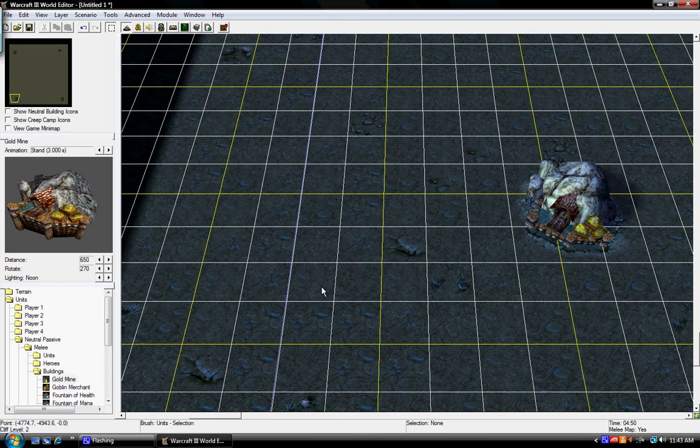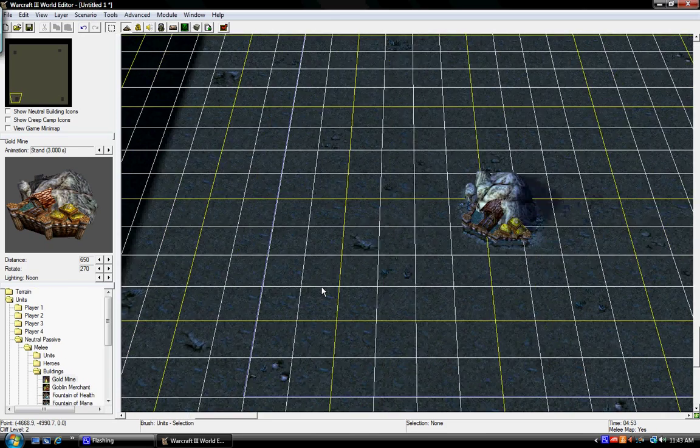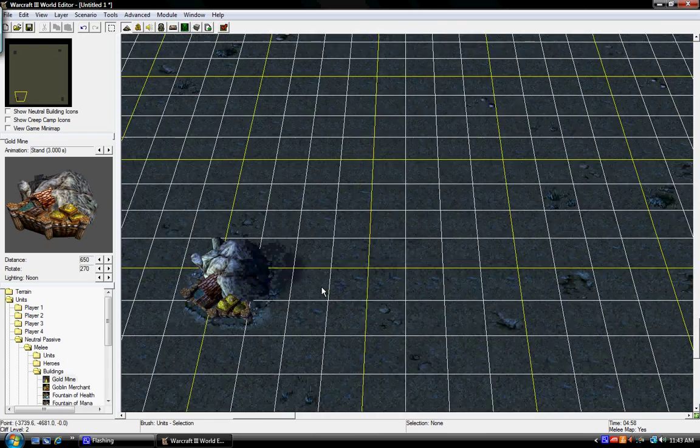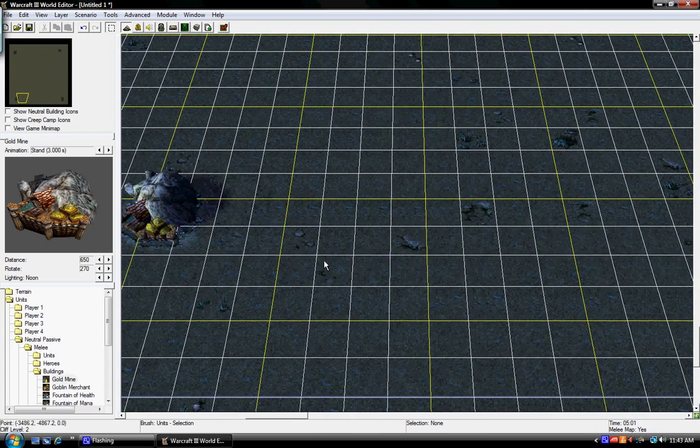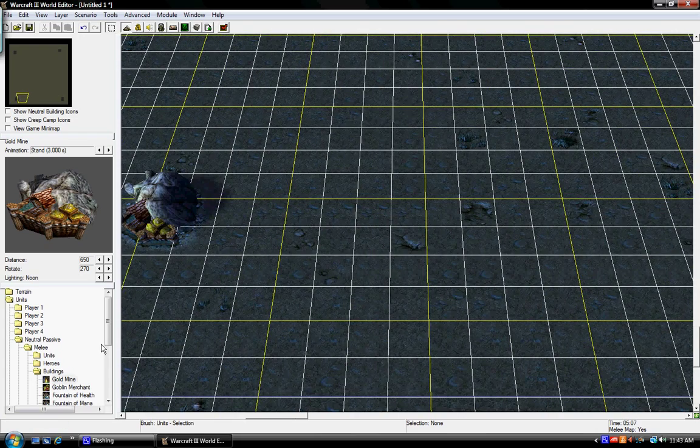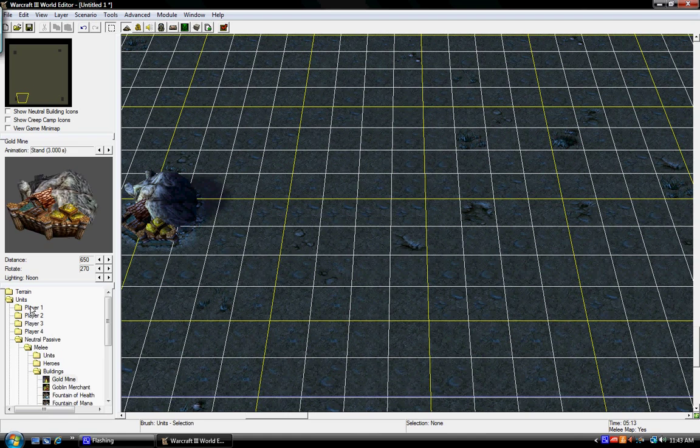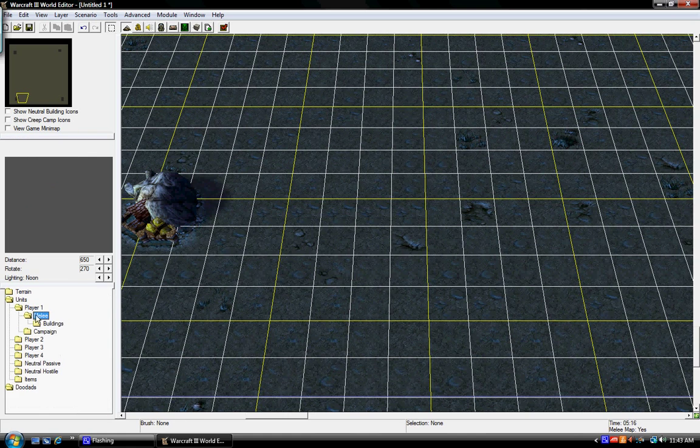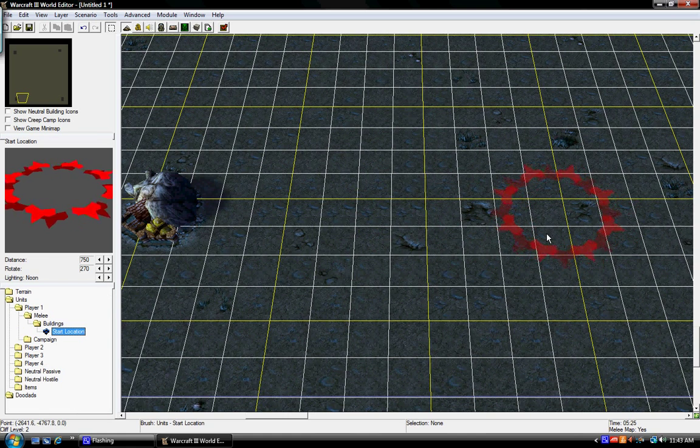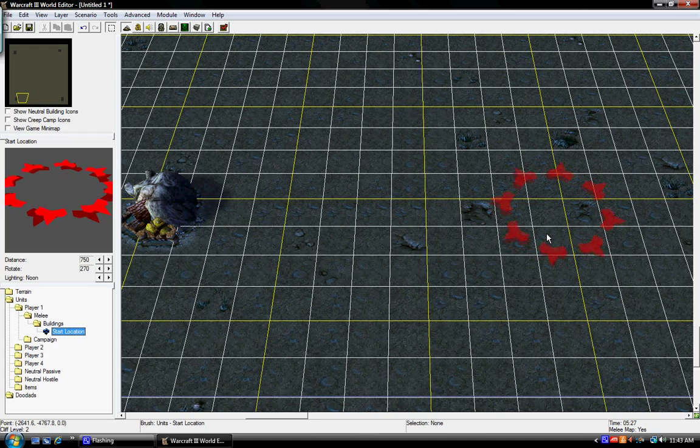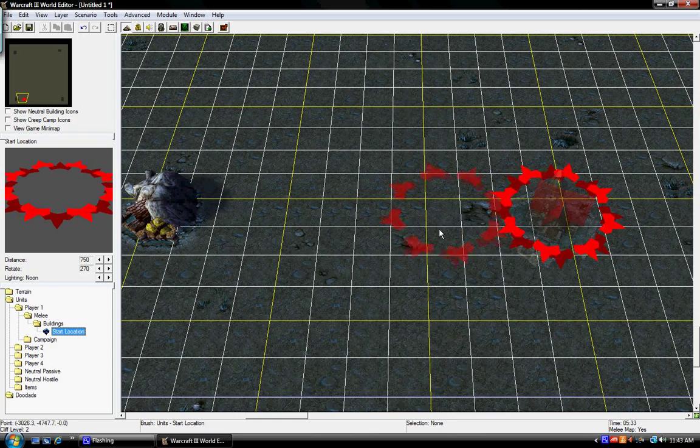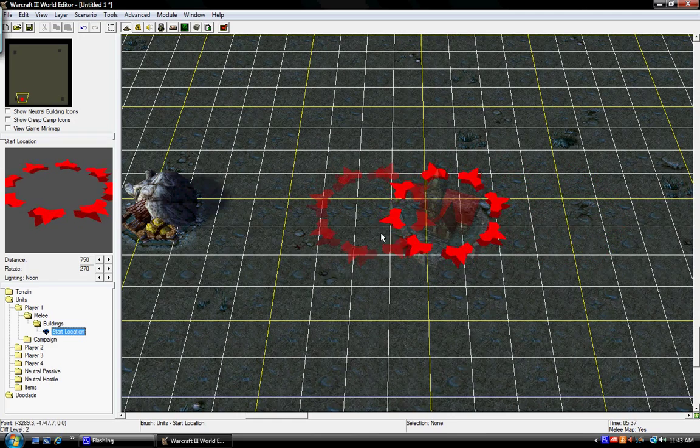Okay, so now we're going to need to build the place where the actual town halls will go. So I'm going to set one, like, right about there, I guess. So, I'm going to go to Player 1, Melee, Buildings, Start Location. And I'll just click right there. Or, well, no, maybe a little bit closer, right about there.